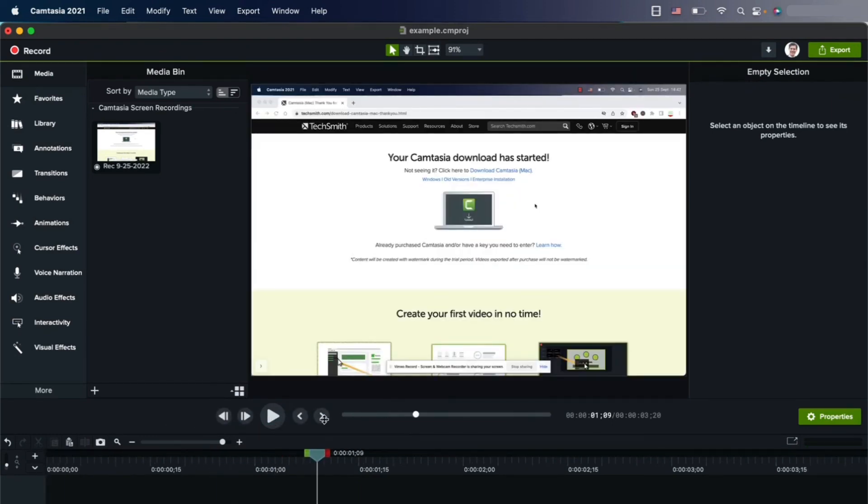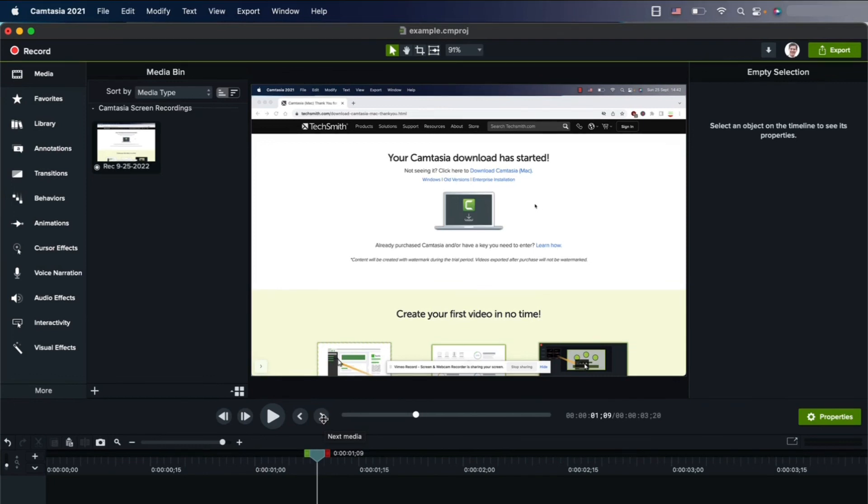You can add some animation, some voiceover, and a lot more fun. Now the fun begins, and it looks like Camtasia is installed on your Mac.